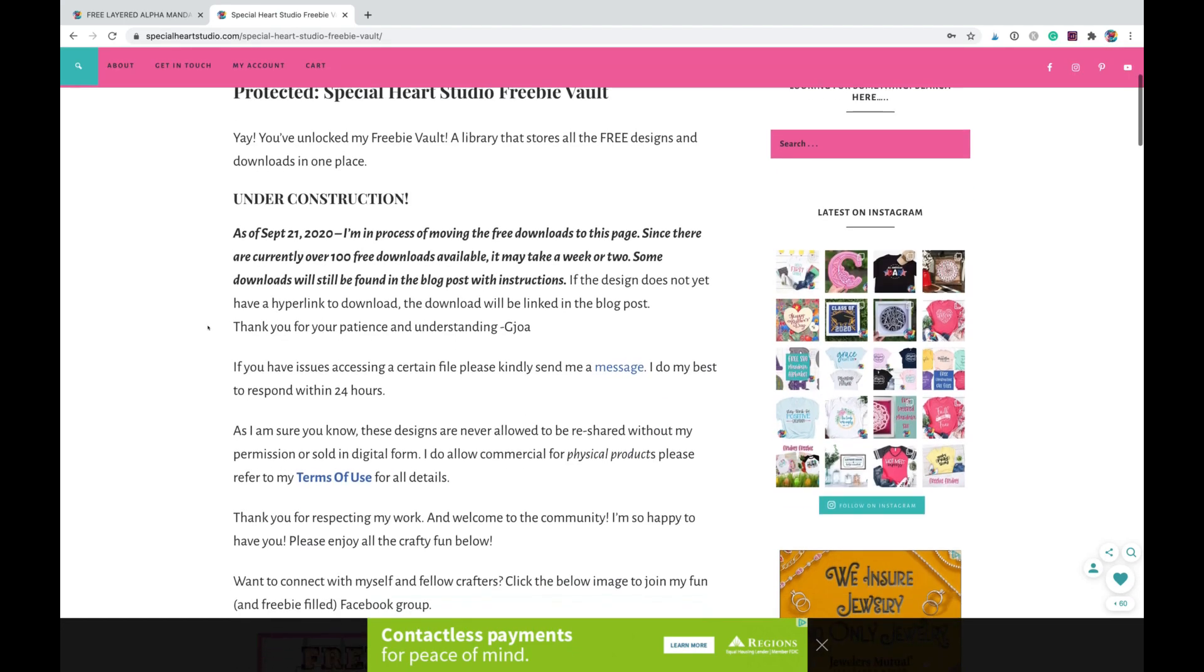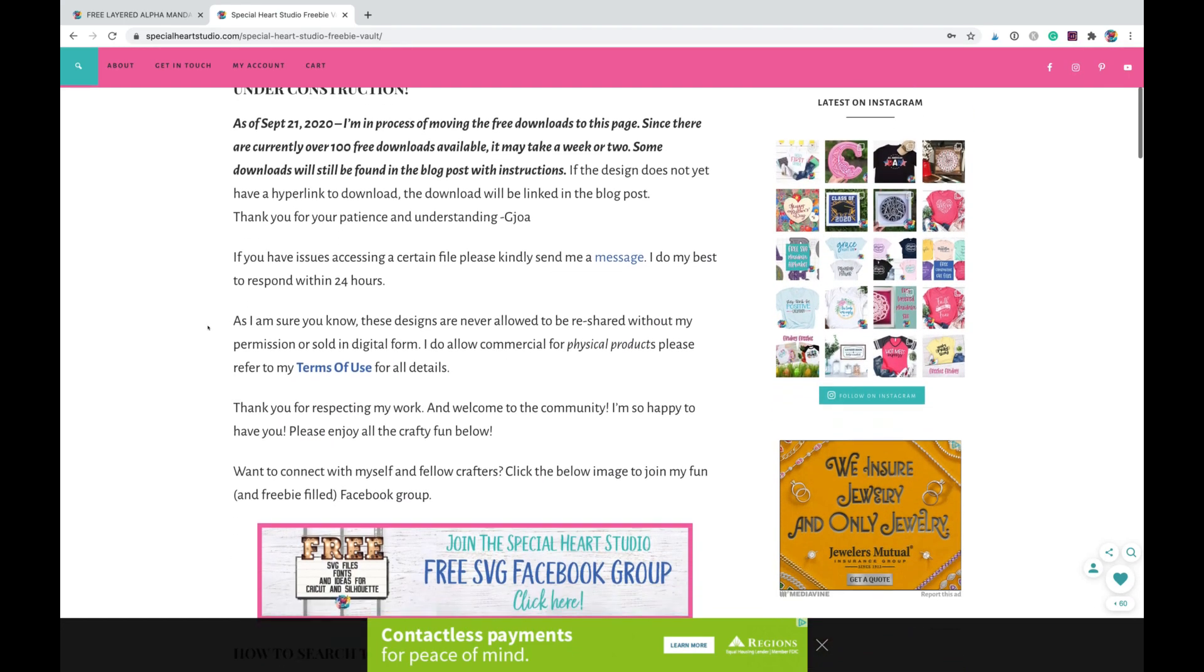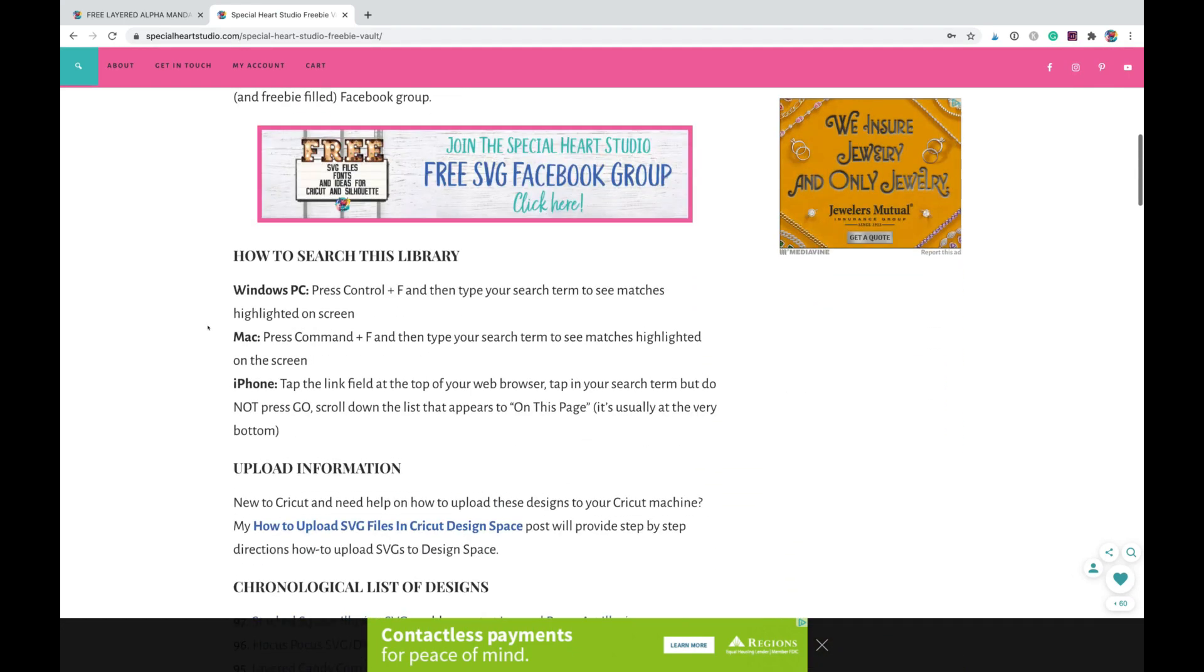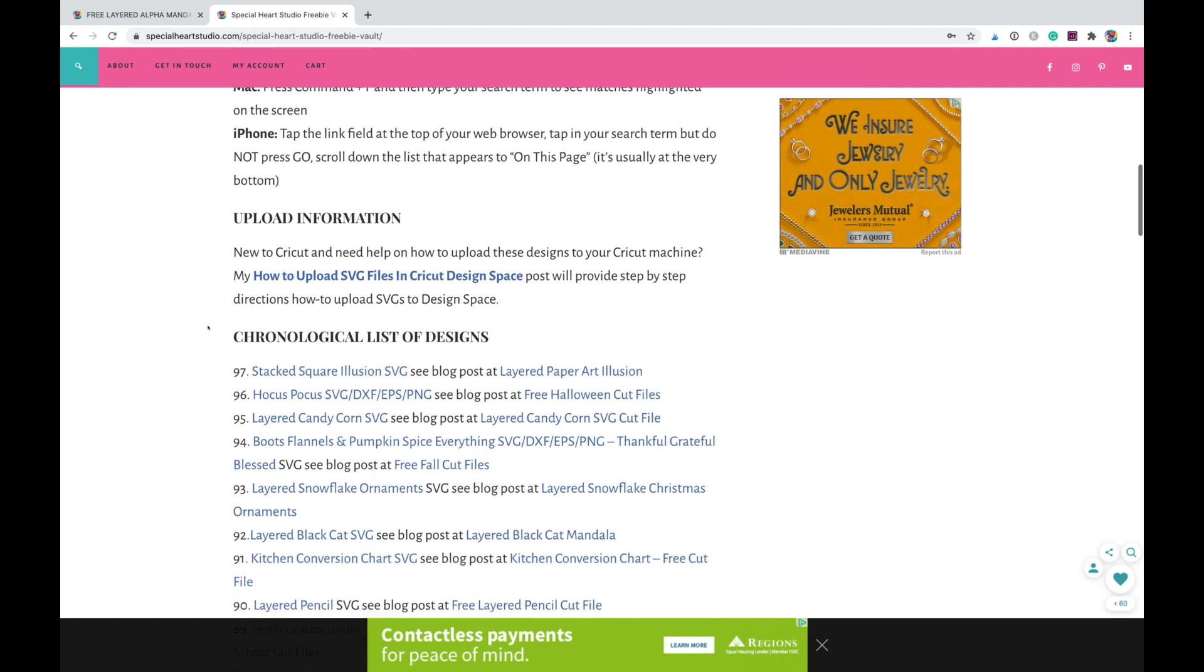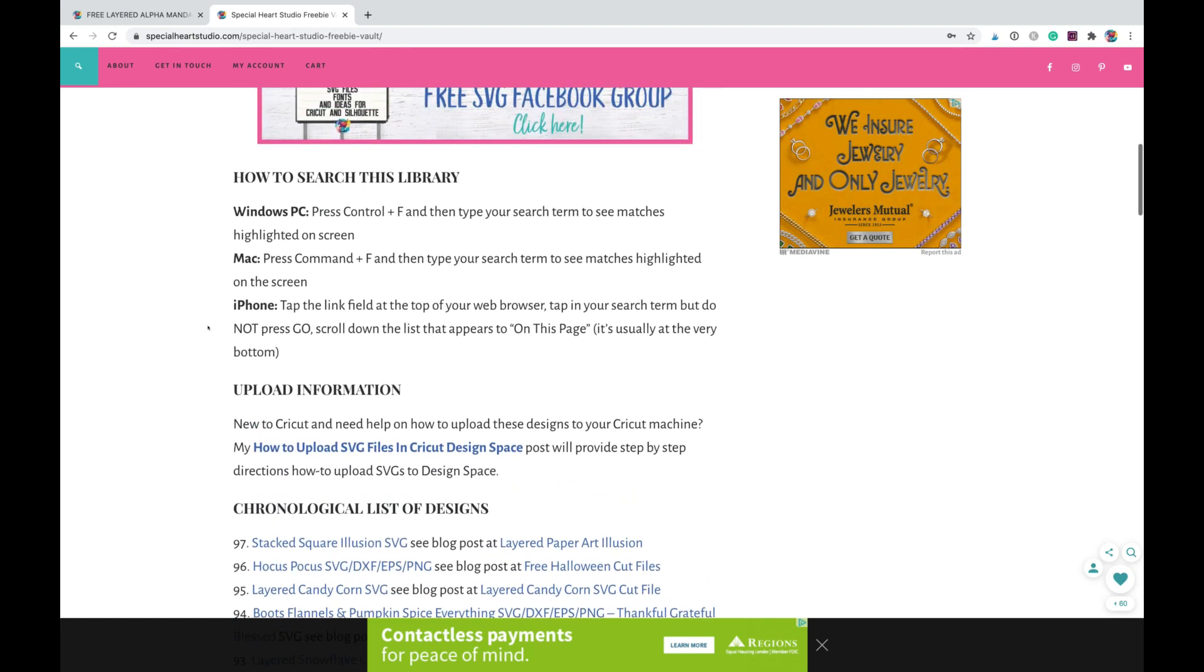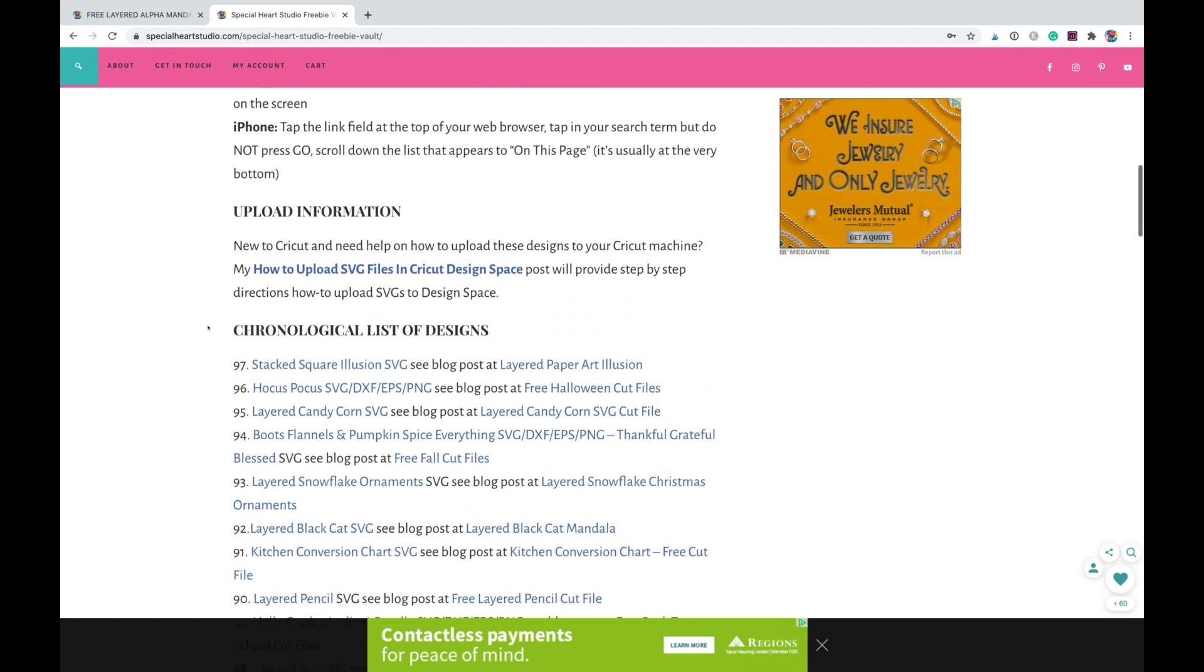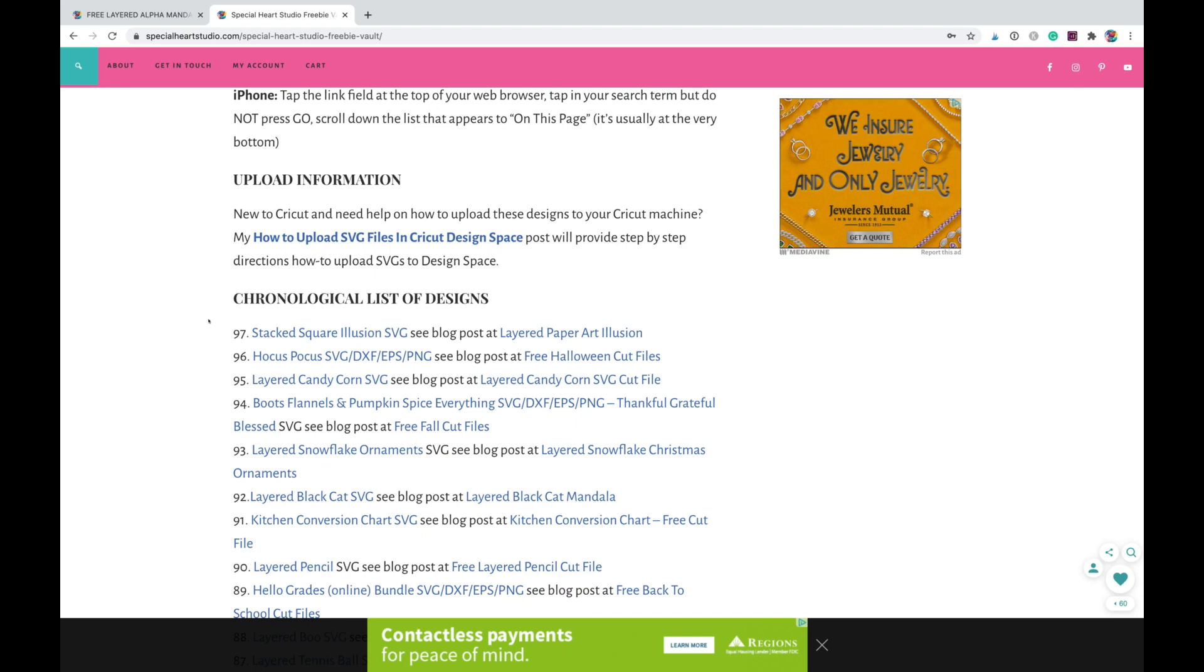It's still under construction. I'm in the process of moving all of the files, but they're not quite all here yet. But once you're in here, I've listed these for now in chronological order with the newest on top.